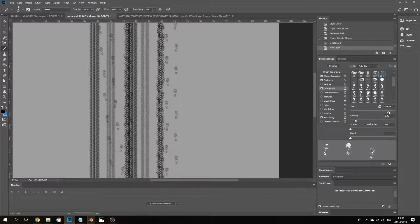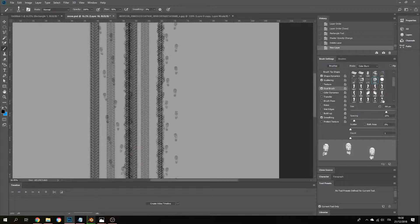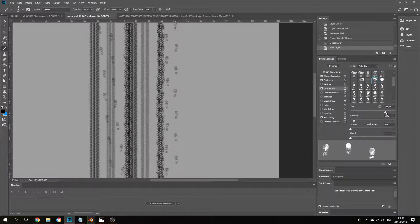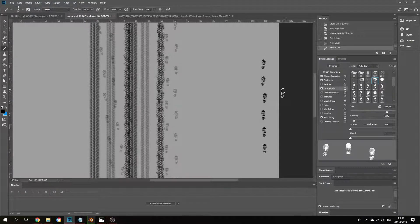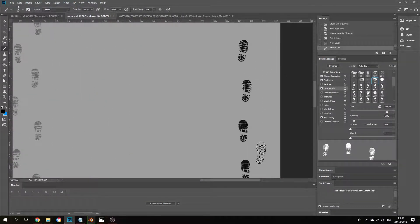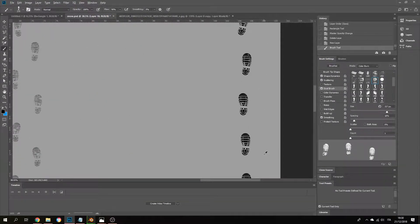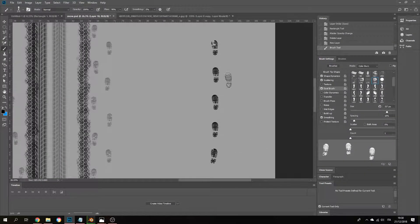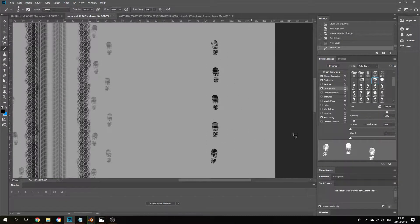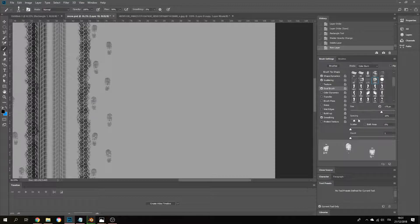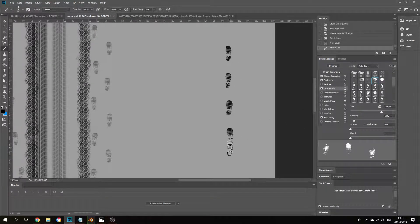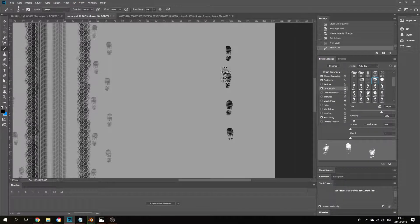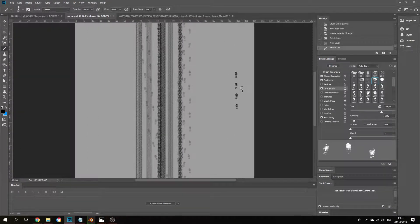You gotta find like a nice middle ground, or maybe even do another one. Let's take this one. Then you can see that every one of them has a little bit of a randomness in it.